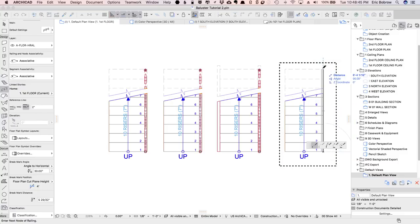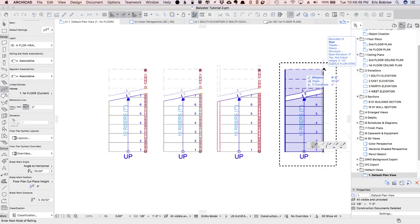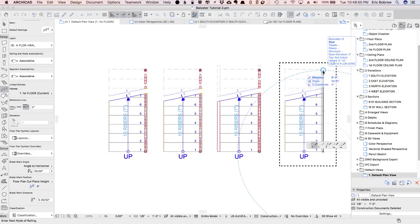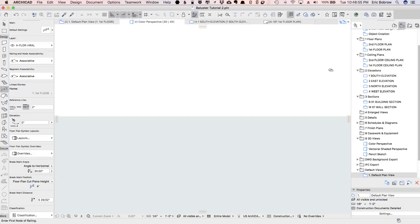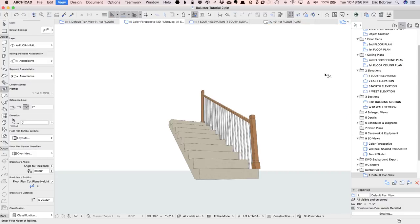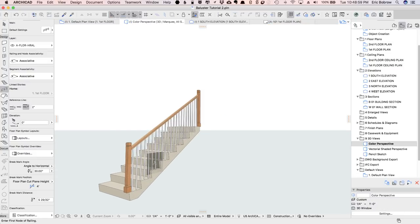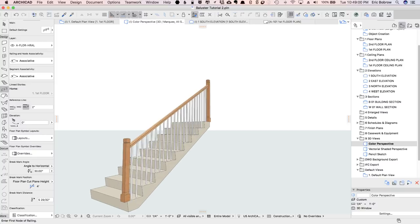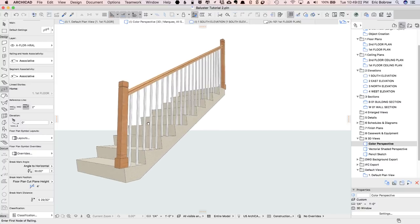I'll click and then click a second time, and we now have a railing there. We'll take a look in 3D, and we'll see that we've got a simple balustrade. Now what are the things that we want to change here?